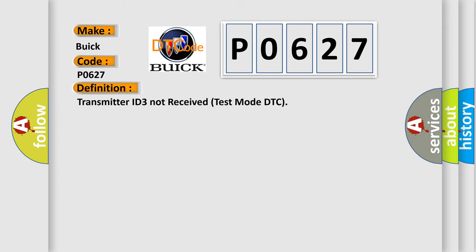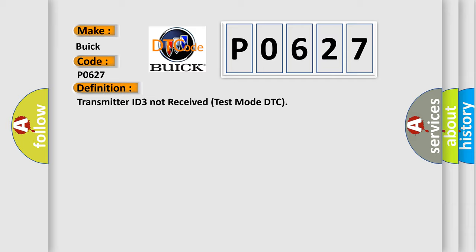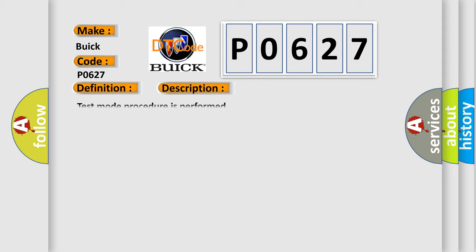The basic definition is: Transmitter ID 3 not received test mode DTC. And now this is a short description of this DTC code.